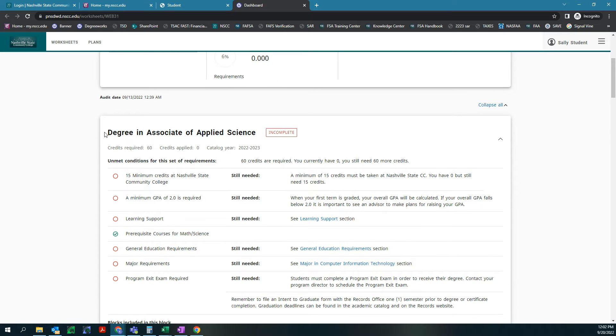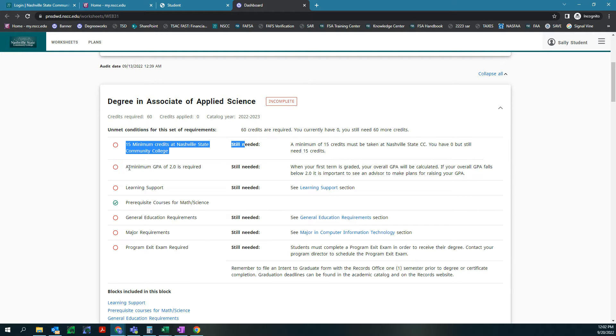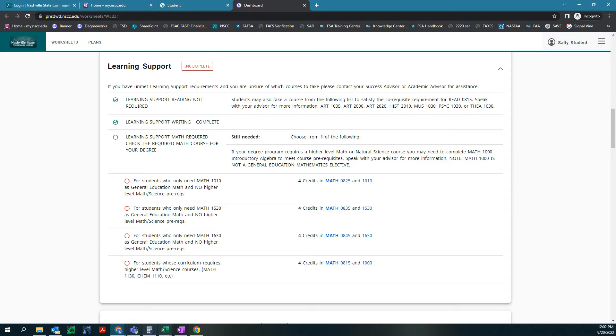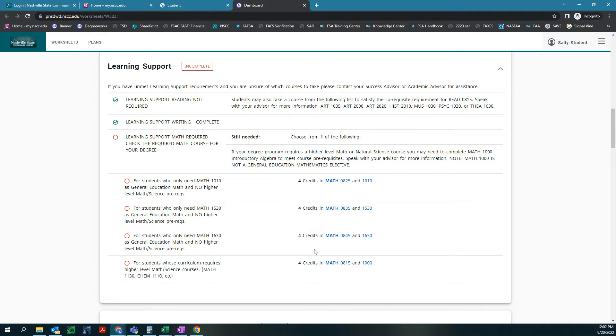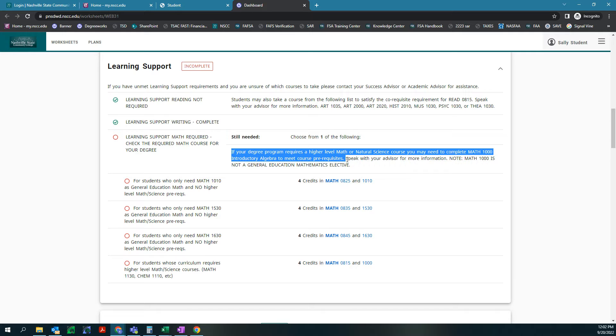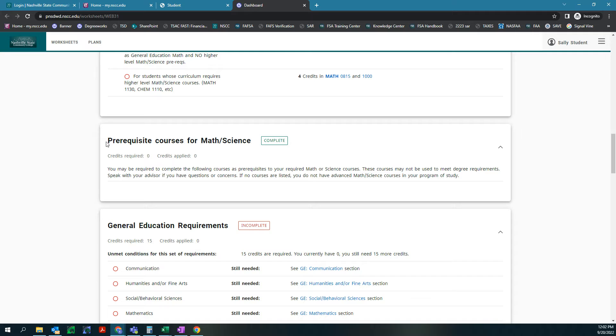Here we have all the requirements that are needed for the degree. You can see that they are 15 minimum credits at Nashville State, a minimum GPA of 2.0, learning support, and the different categories they need. Further down you scroll it expands on those categories like learning support. This one's important because which of these little dots you need to satisfy depends on which math class you need to take for your course. If your degree program requires a high level math or natural science course you may need to complete math 1000 to meet core prerequisites.